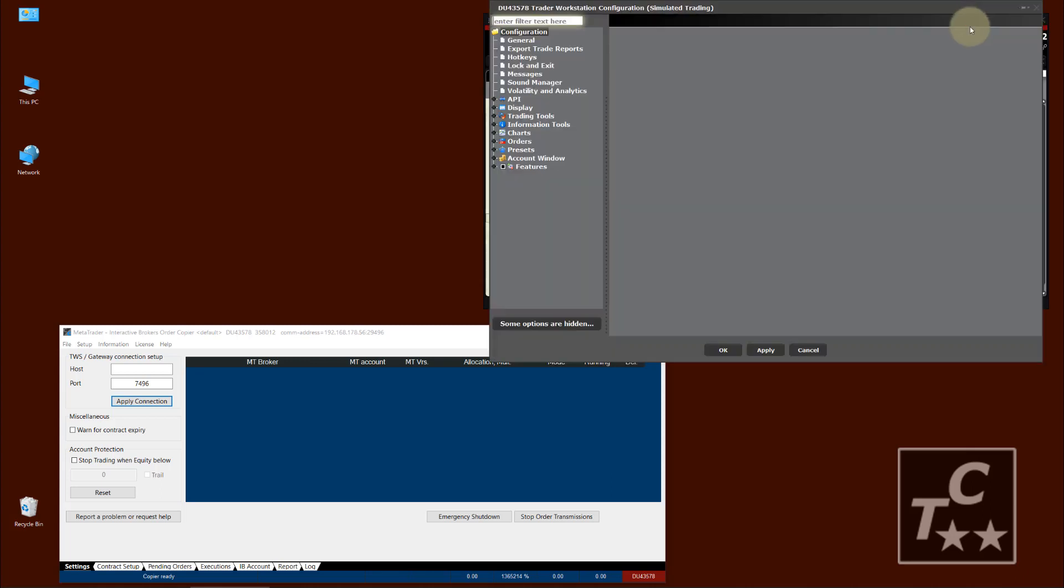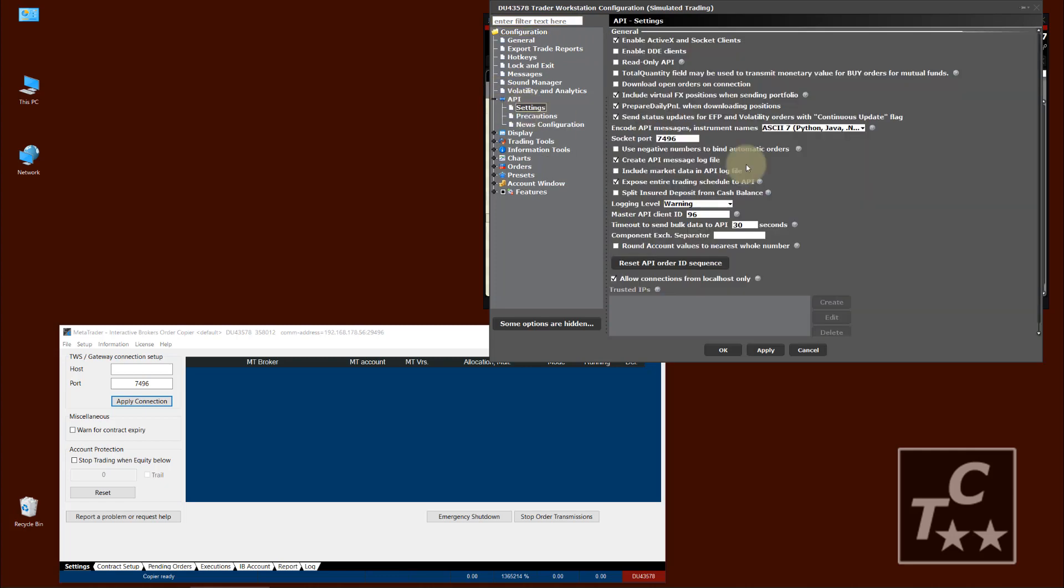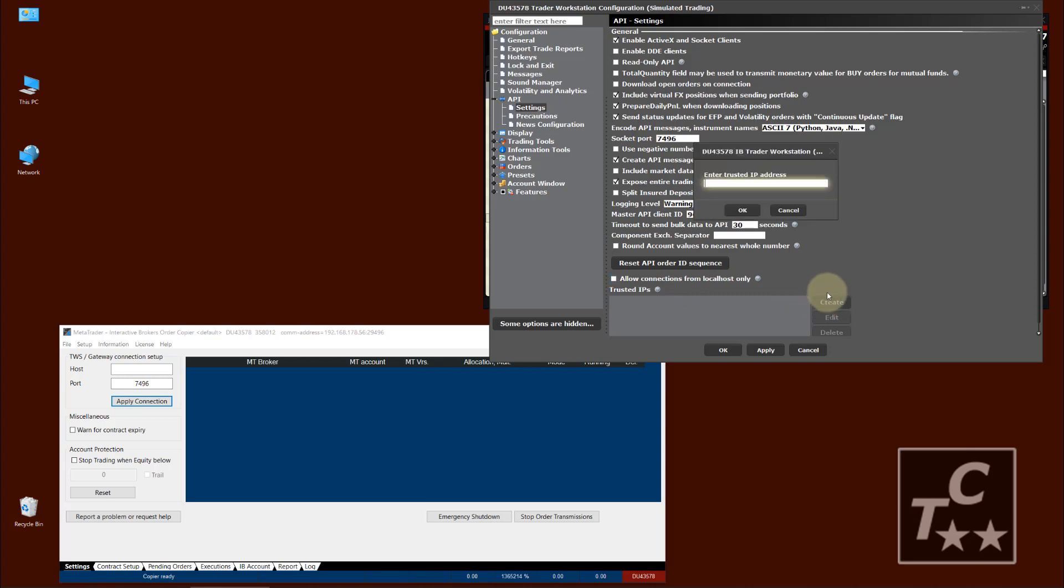We go again into Settings, API node, Settings. And now we imagine that we run our API client on another machine. In this case, you uncheck this and you create a so-called trusted IP. And this is the IP of the machine where this API client is running.